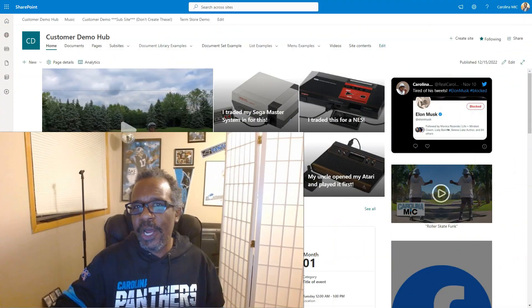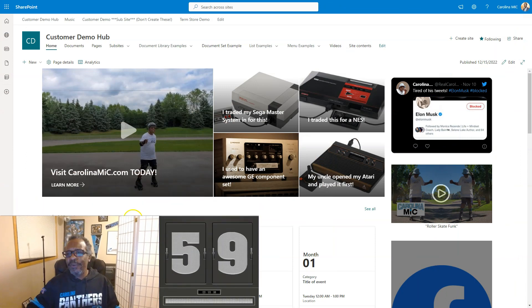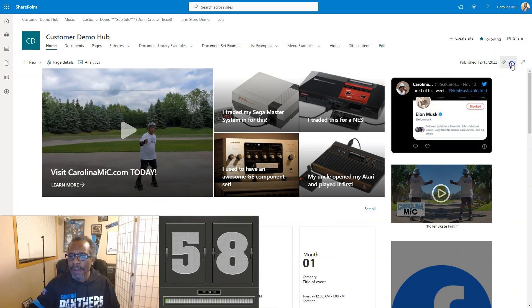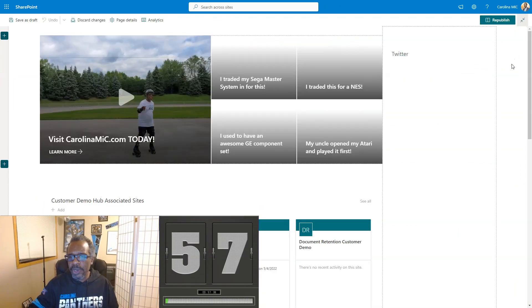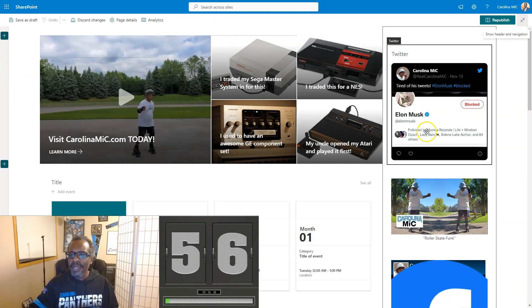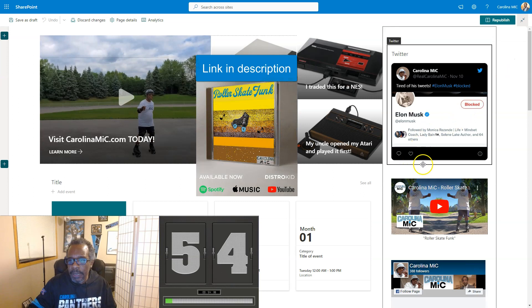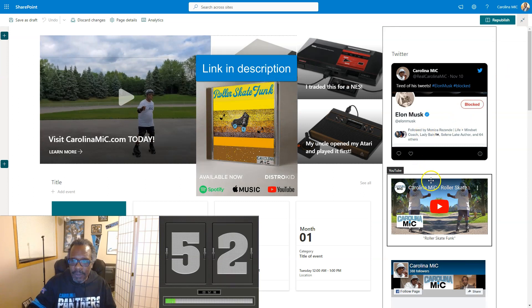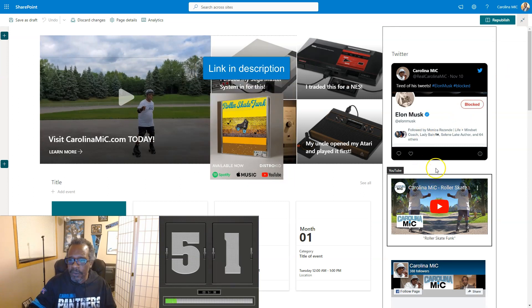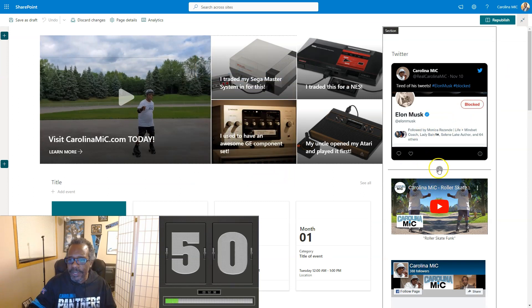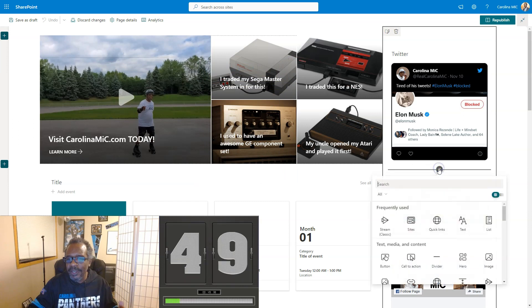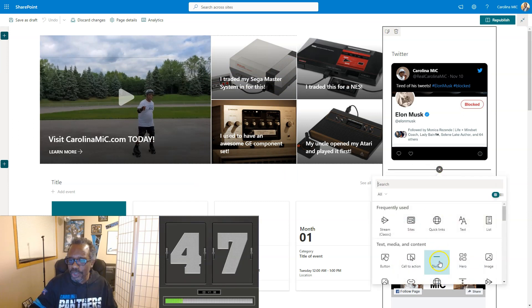Let's get on with it. First thing you're gonna do is pop into edit mode on your page and find where you want to put that divider, maybe between this web part and this web part. So I'm gonna go find that little plus. There it is. Click that bad boy and...